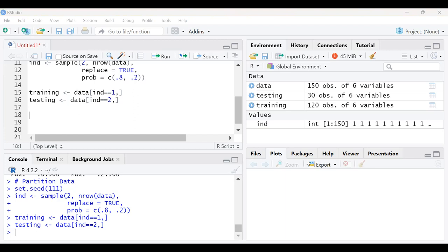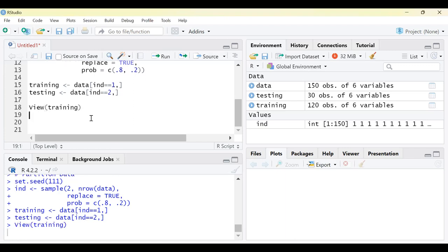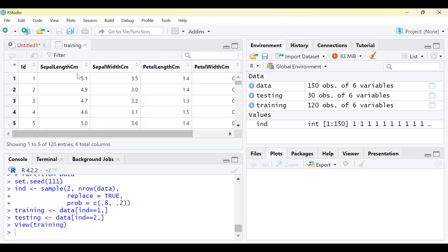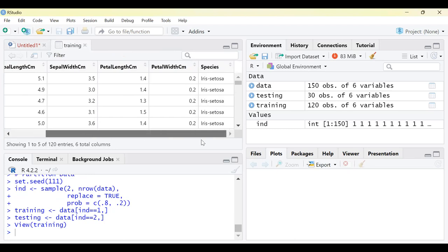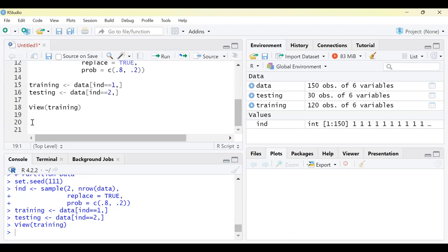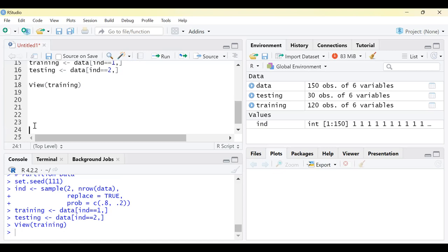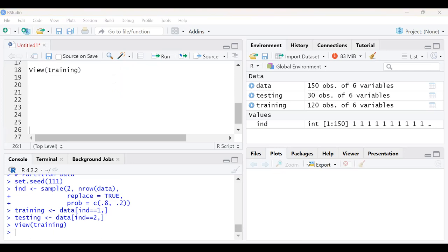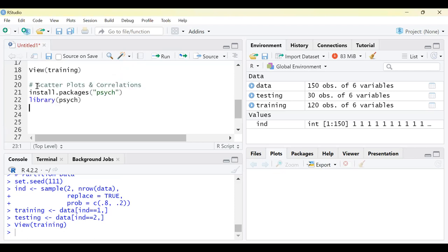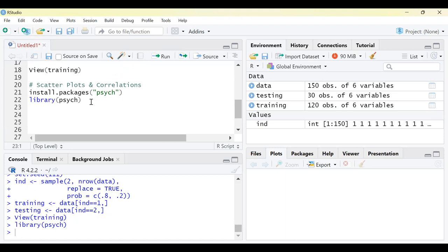The next stage is to view the training dataset. To view any dataset in R, you can type the view command on training. You are familiar with the dataset — the only thing changing is the sample size, which has reduced from 150 to 120. At this stage we have done the data inspection, created the training dataset, and also created the testing dataset. Next, let's move on to data visualization.